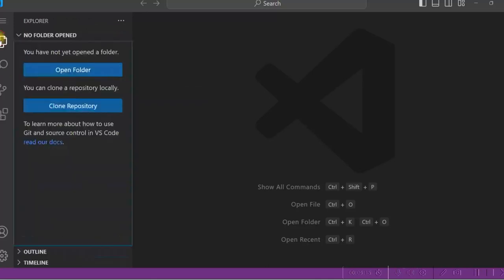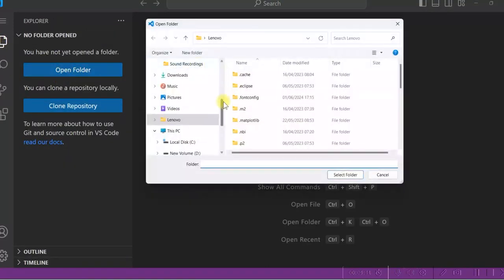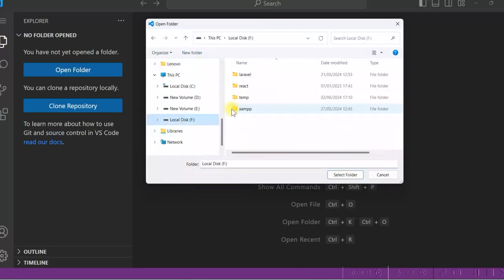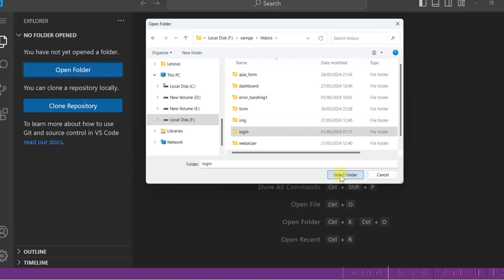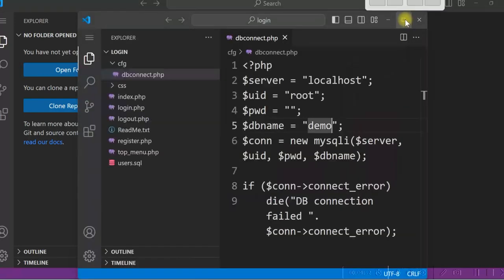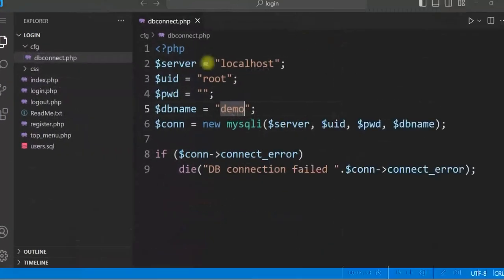You can open a folder also open folder. I go to XAMPP, HT docs and select login. It opens the login folder and you can see all the files. I close this.